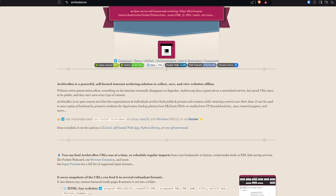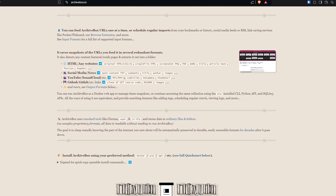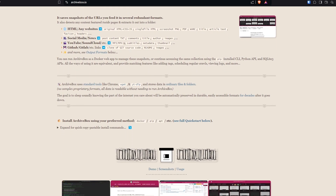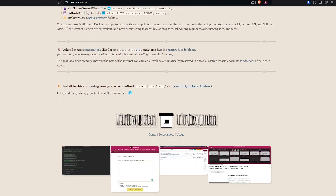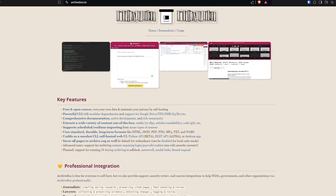And that's where ArchiveBox comes in. ArchiveBox is a powerful self-hosted platform that allows you to archive websites and other online content. It's like having your own personal internet archive, giving you complete control over your digital preservation efforts. Think of all of the websites, articles, and online resources that are important to you.